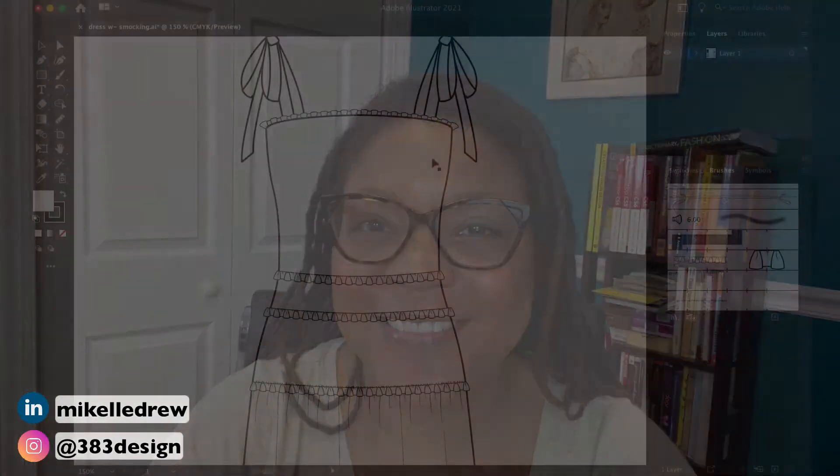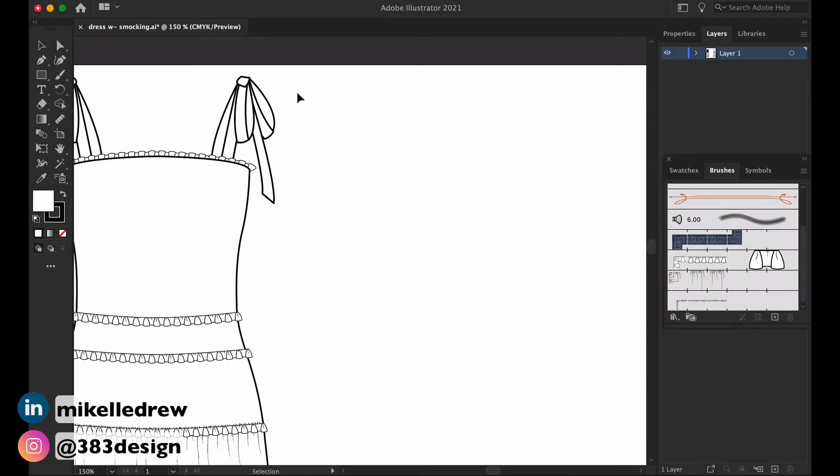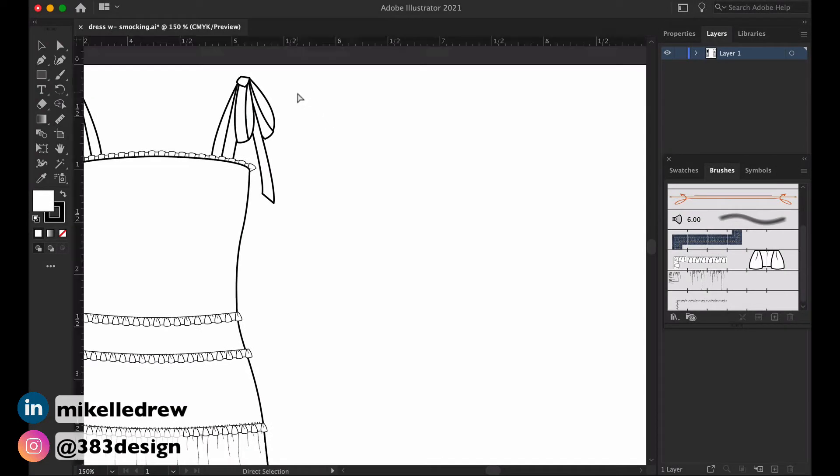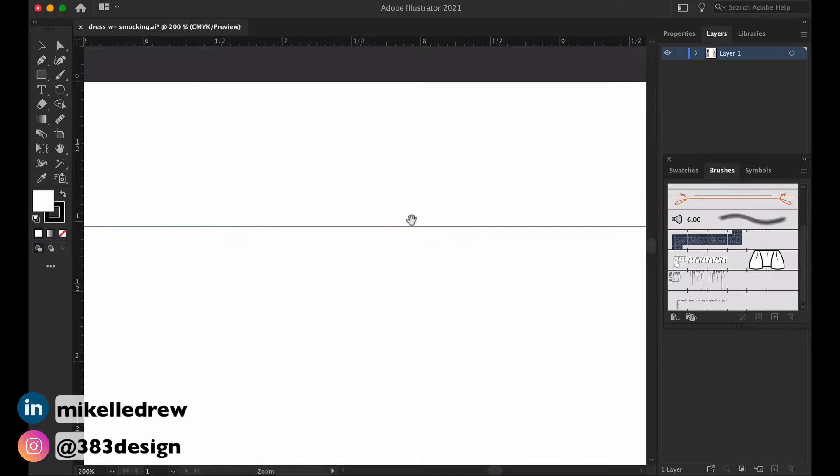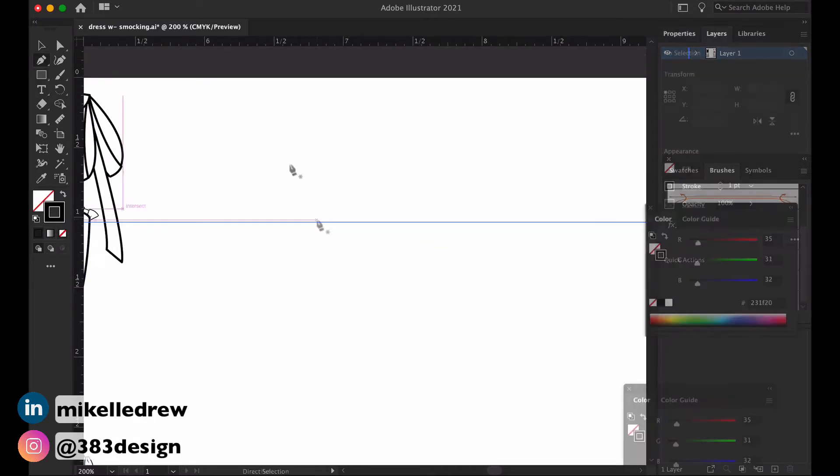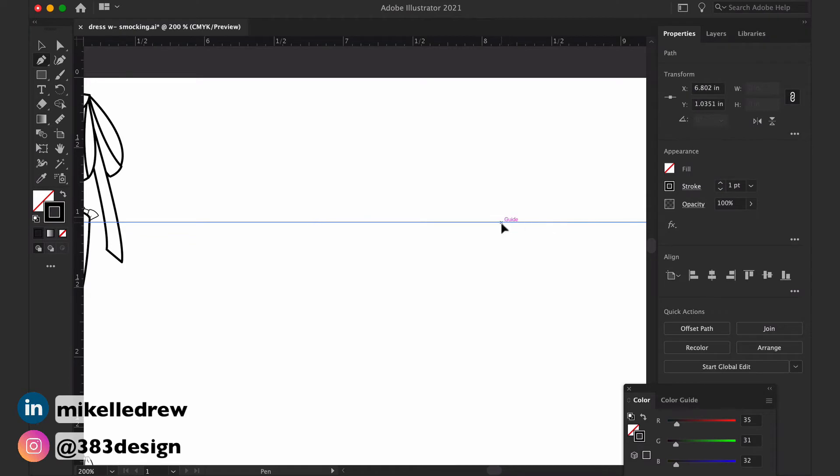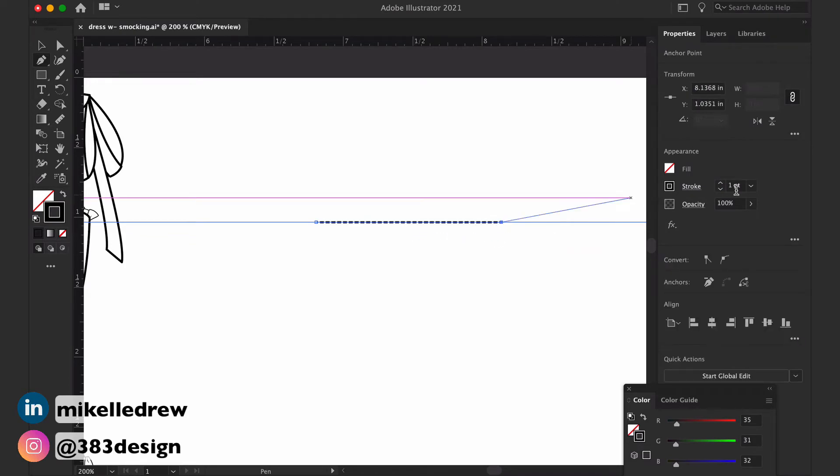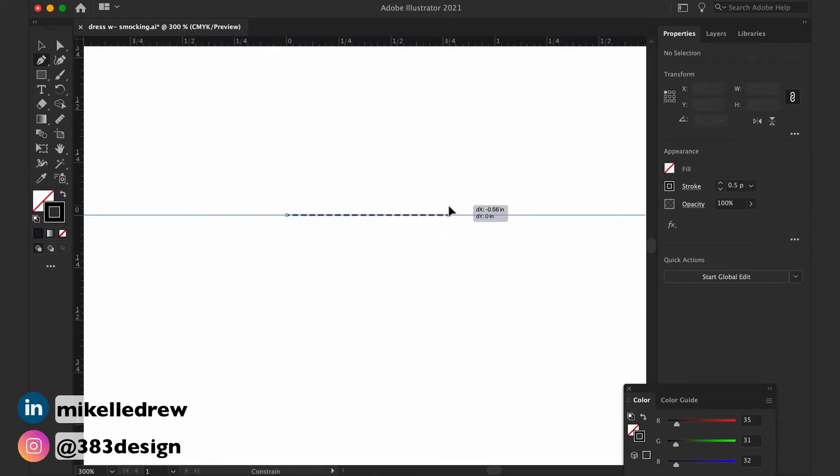The shirring on the dress is made with a pattern brush. First, drag a guide to make sure you create the brush straight, and then draw a dashed line for the stitching. The line is at least five-eighths to three-quarters of an inch.